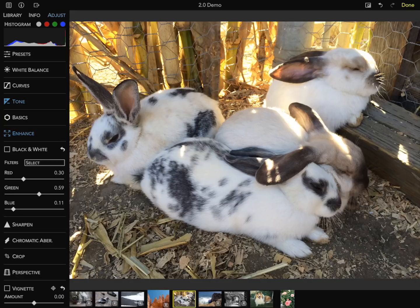The new RawPower 2.0 adjustment interface has a space-saving design, which allows me to collapse adjustments but still see which adjustments have been applied — this is especially helpful on an iPhone. Other new adjustments in RawPower 2.0 include chromatic aberration for correcting lens artifacts, and perspective.